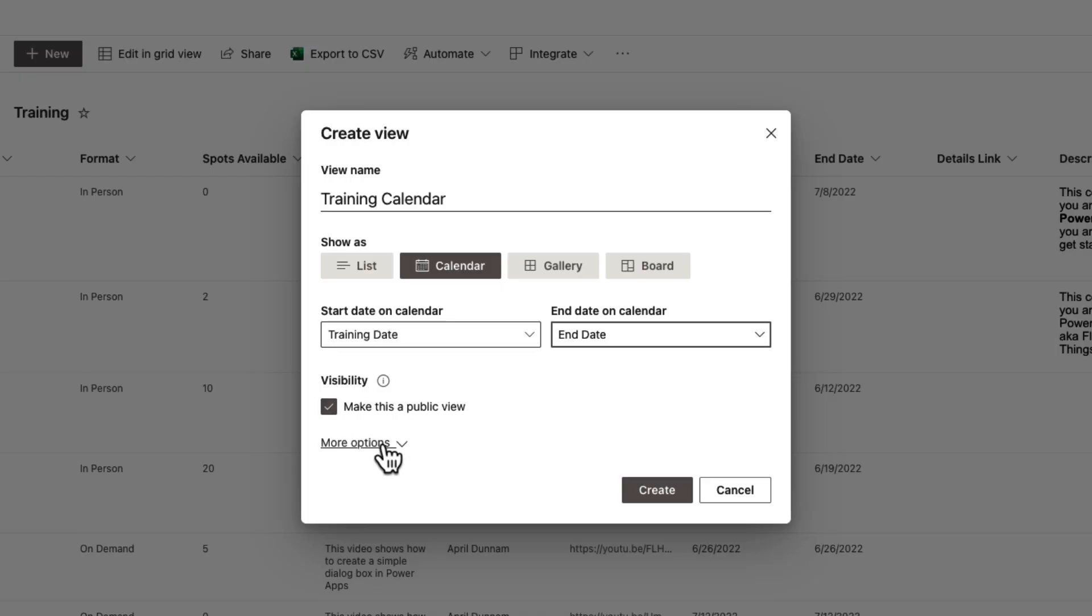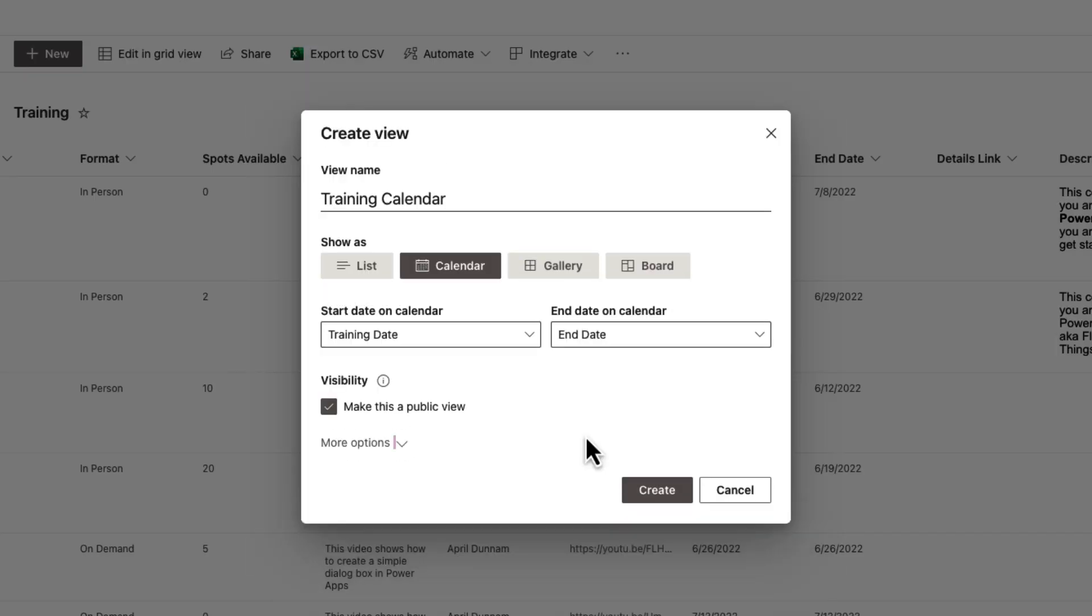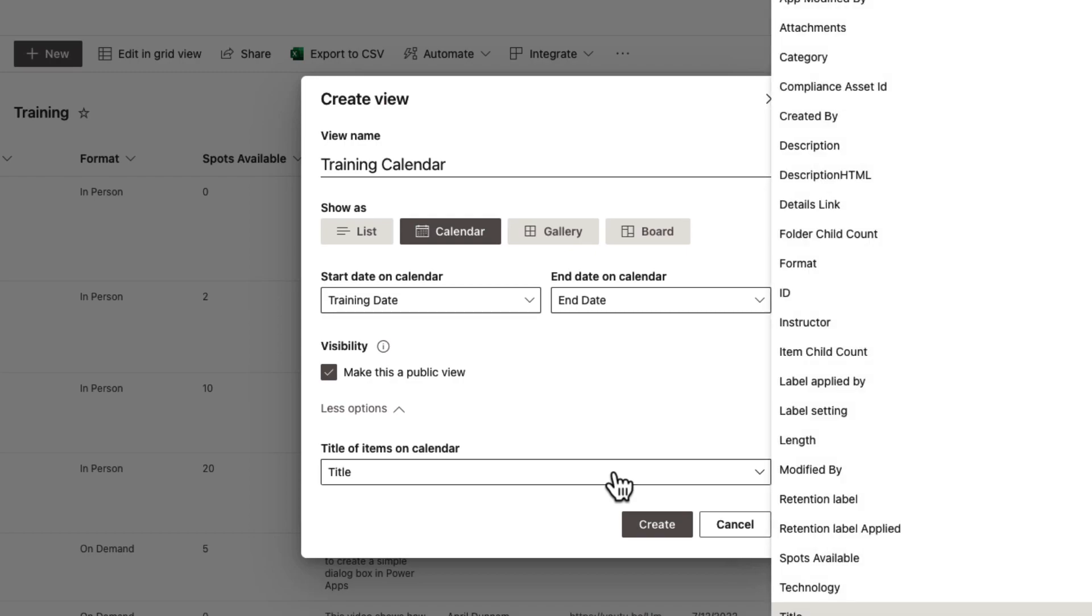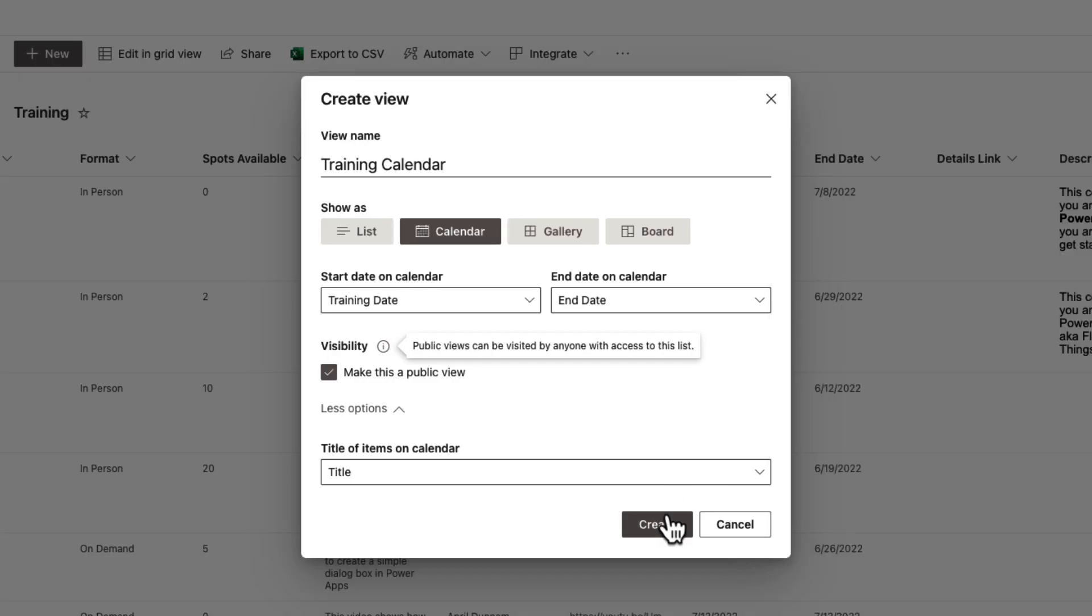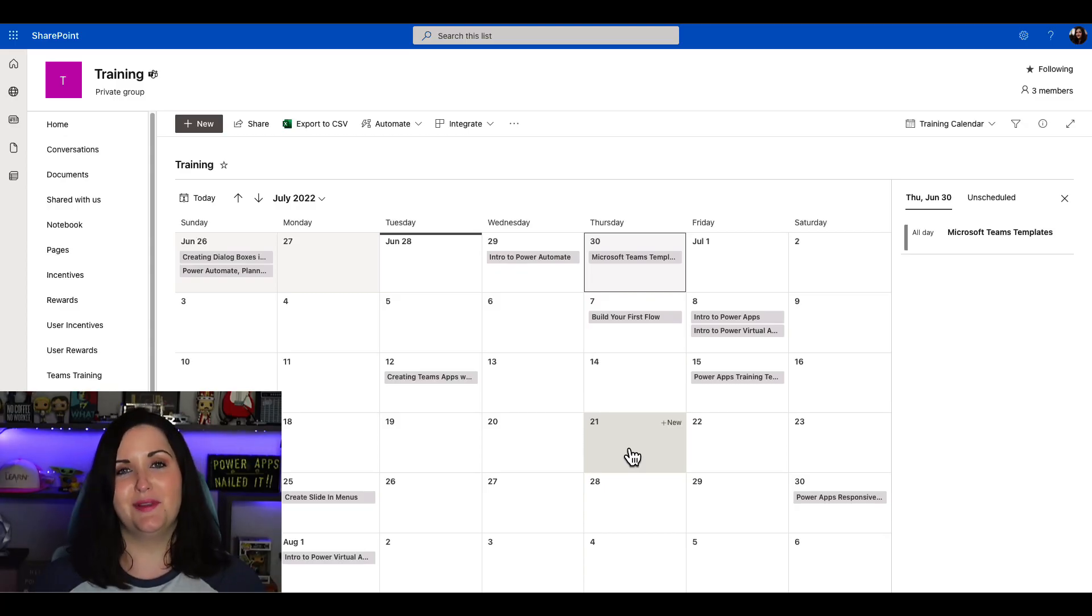We can additionally choose to make this a public view. There's two types of views in SharePoint: personal views, meaning if I created a personal view I'm the only one that could see that, or the default is to make a view public so that everyone with access to the list can see it. If we expand the more options button here, we'll want to make sure we choose the title of the items on the calendar. In my case, it's going to map to the title field for the name of the training. But you can select whatever fields you want to show in your calendar view. I'll click create, and now we'll see our new calendar view of that same list data.